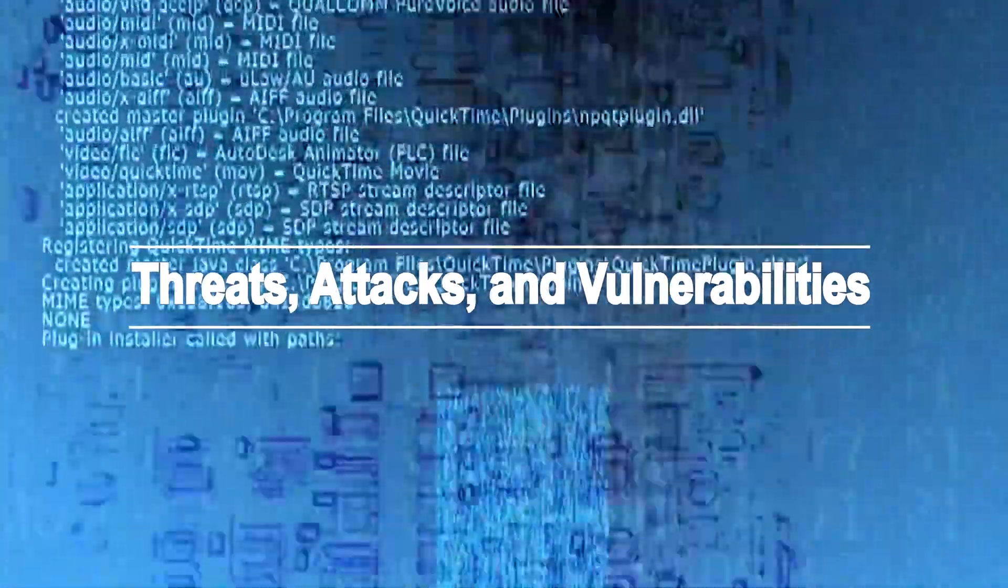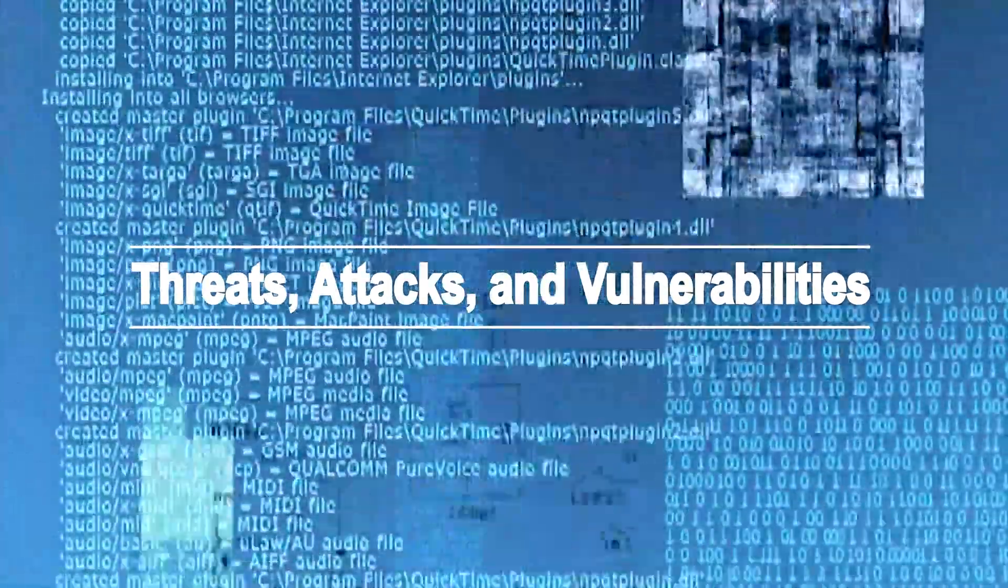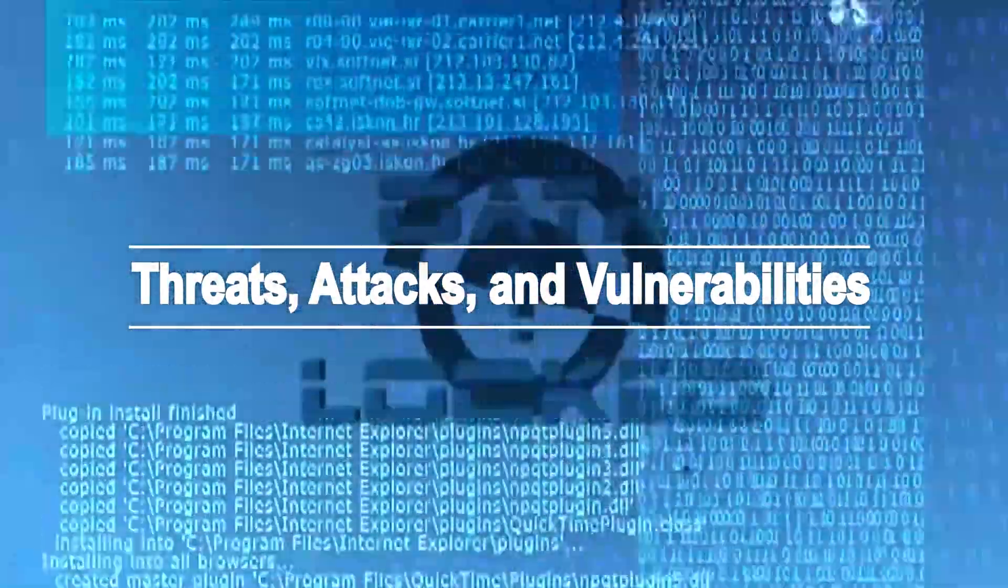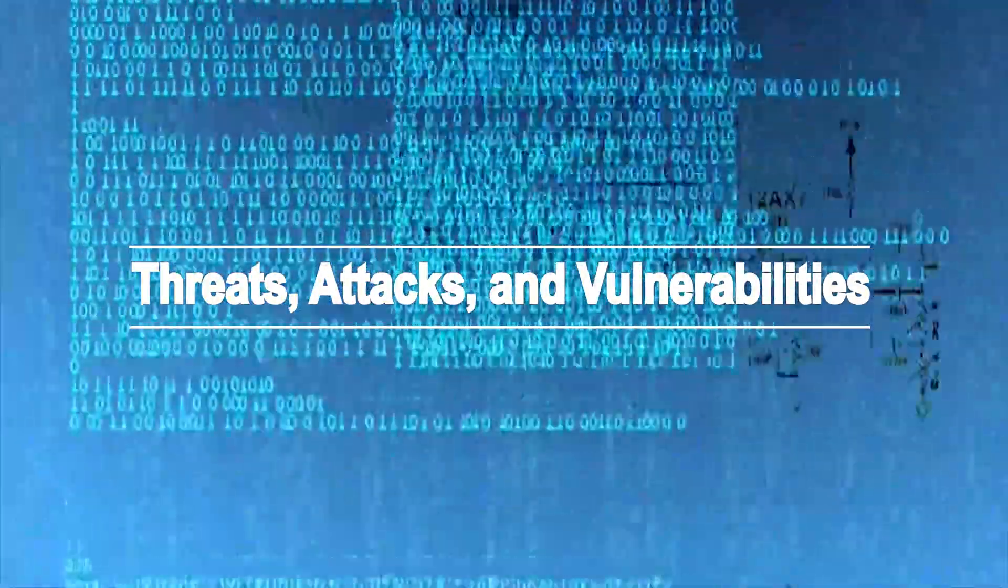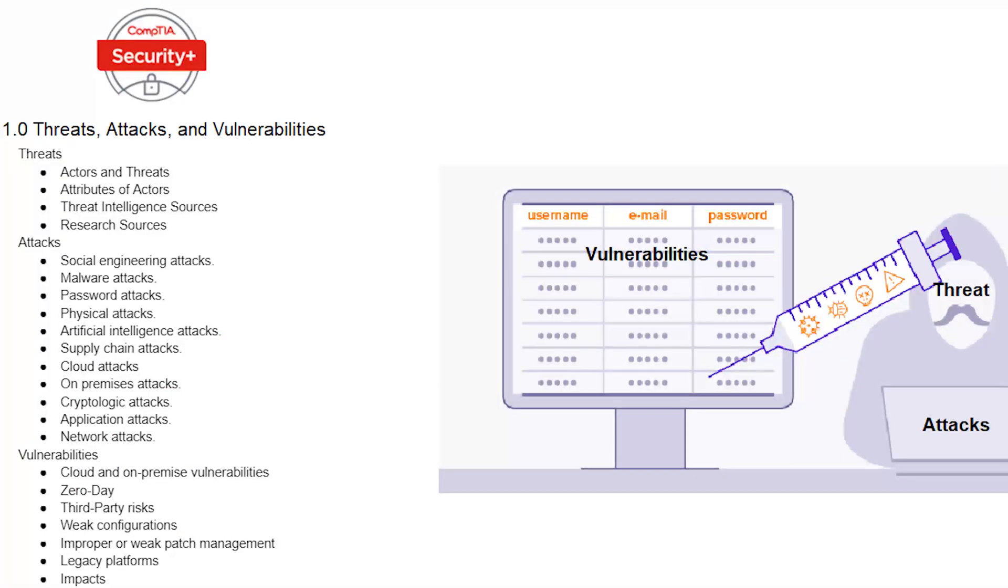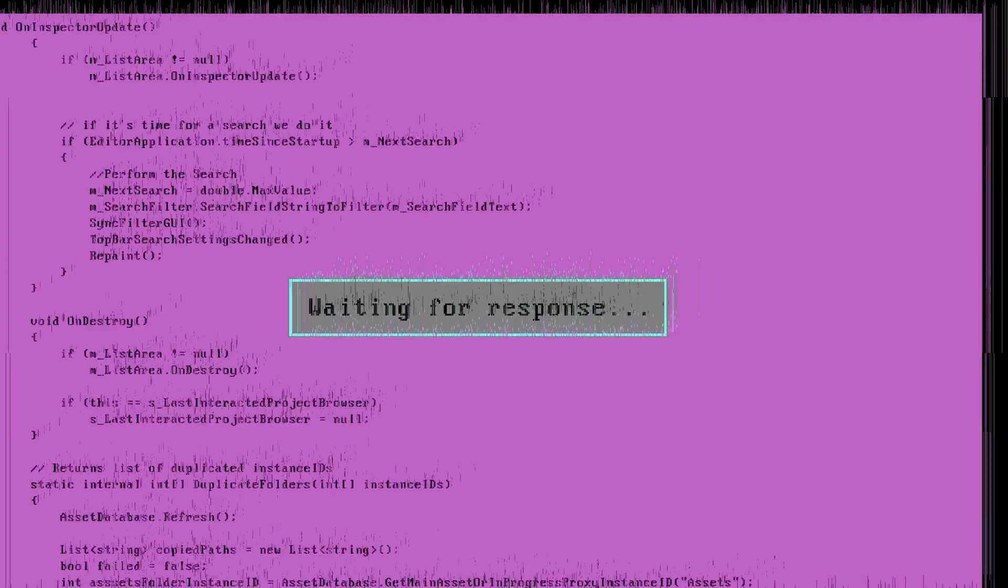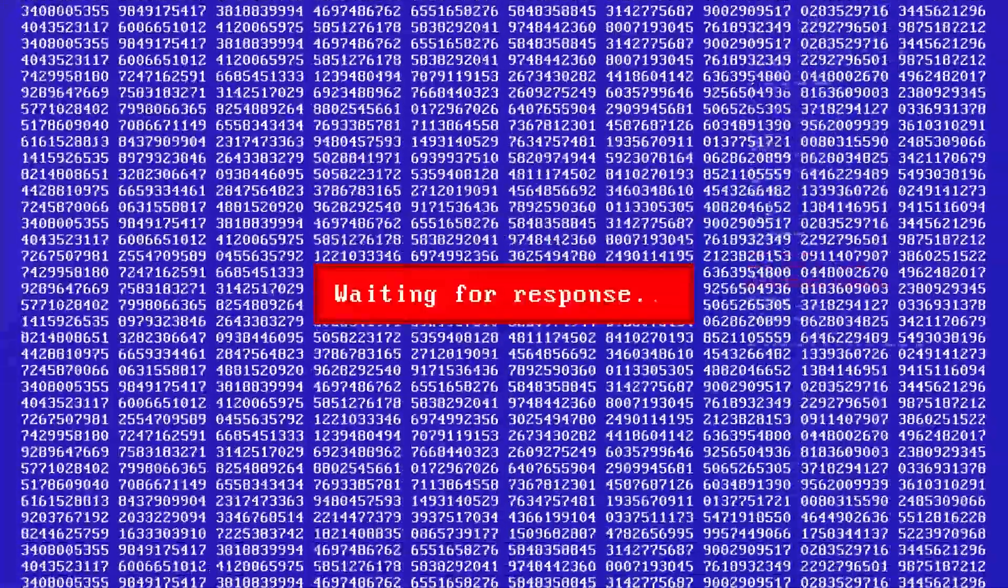This is Part 1 of Threats, Attacks, and Vulnerabilities domain of the Security Plus exam. As shown in the title, this domain is broken down into three different focus areas with their own subsets: Threats, Attacks, and Vulnerabilities.